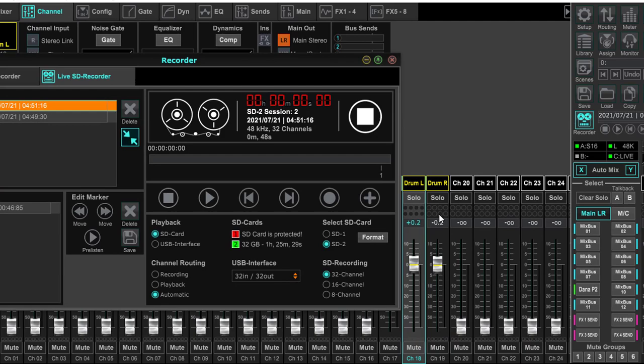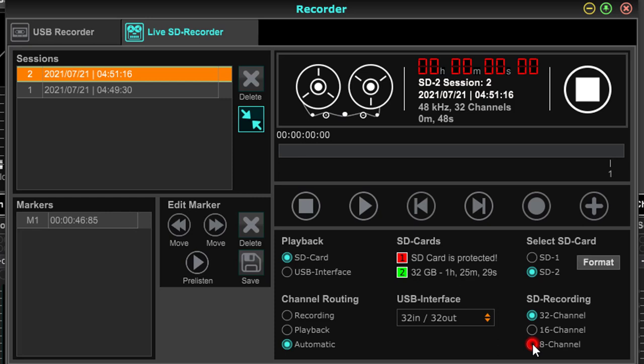Now if you remember I had this on channel 18 and 19. When you record this, if I came down here - and I actually tried this guys - I had 8 channels selected, no recording. 16 channels selected, no recording. So I've got to check this 32 channel because channels 18 and 19 is past that 16 channel.